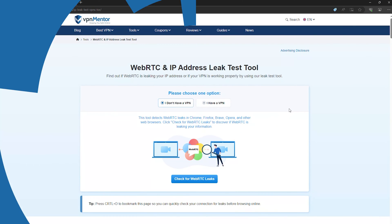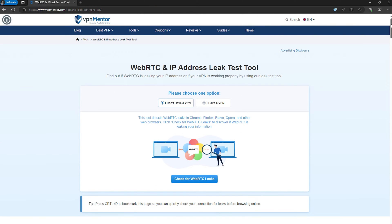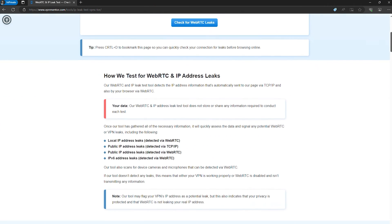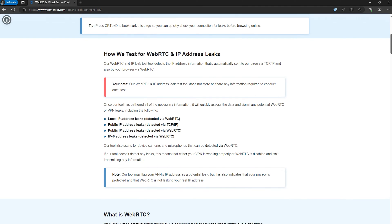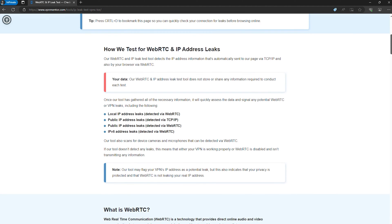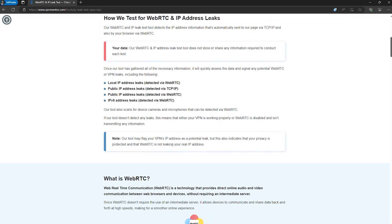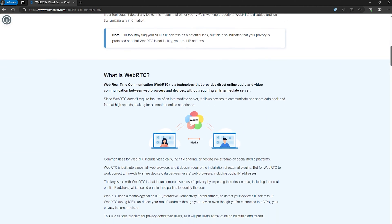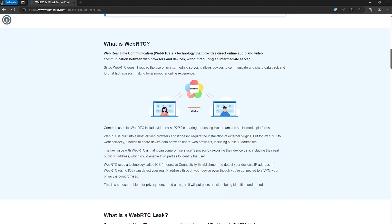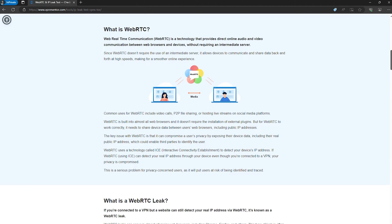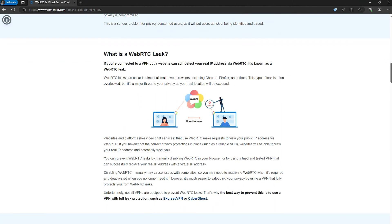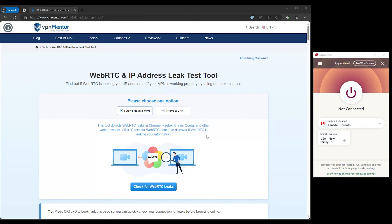Detecting a VPN leak is the first step towards safeguarding your online privacy. Fortunately, it's a straightforward process with the help of online tools designed for this very purpose. Our go-to recommendation is using an IP leak test tool. Here's how you can check for leaks pretty easily.